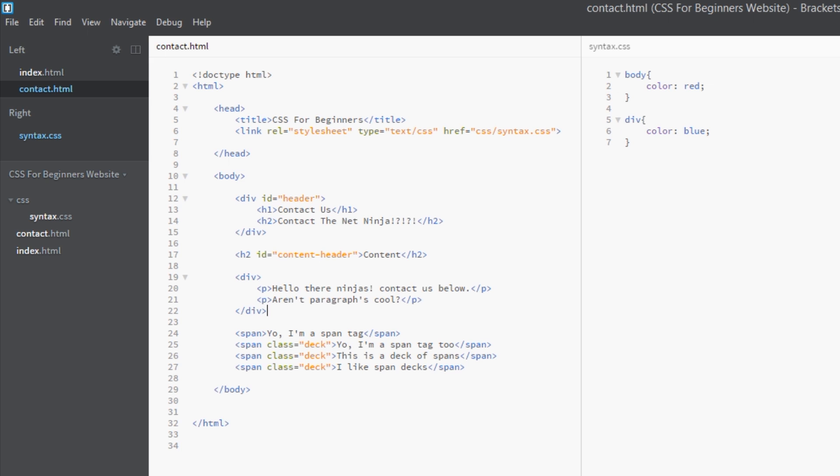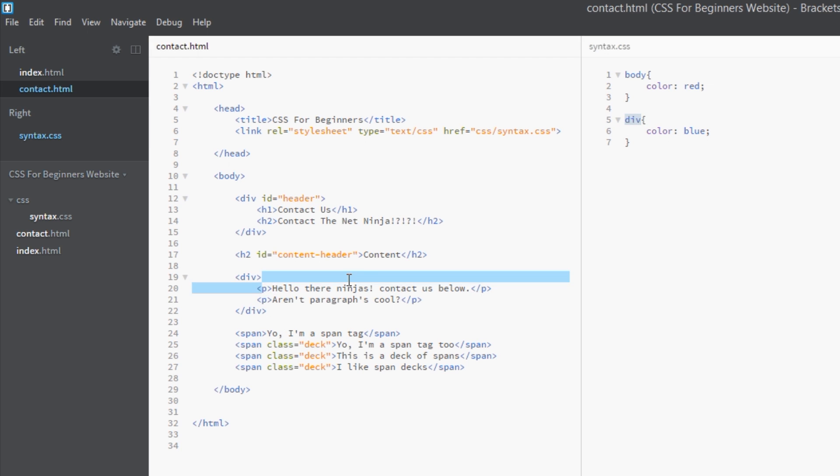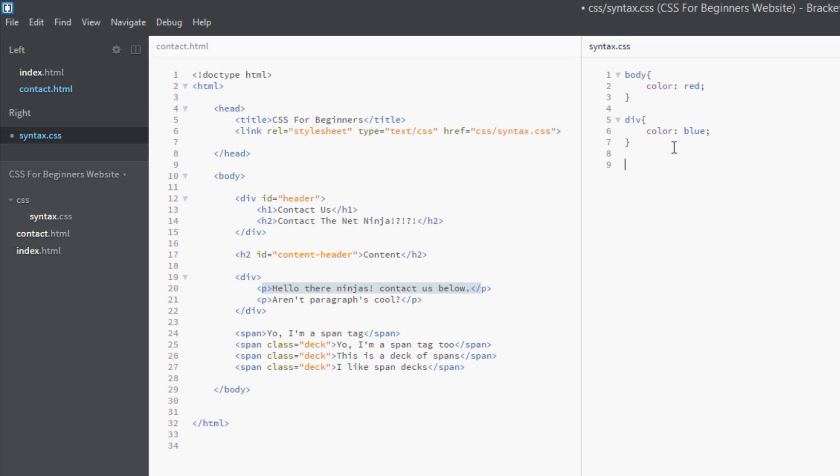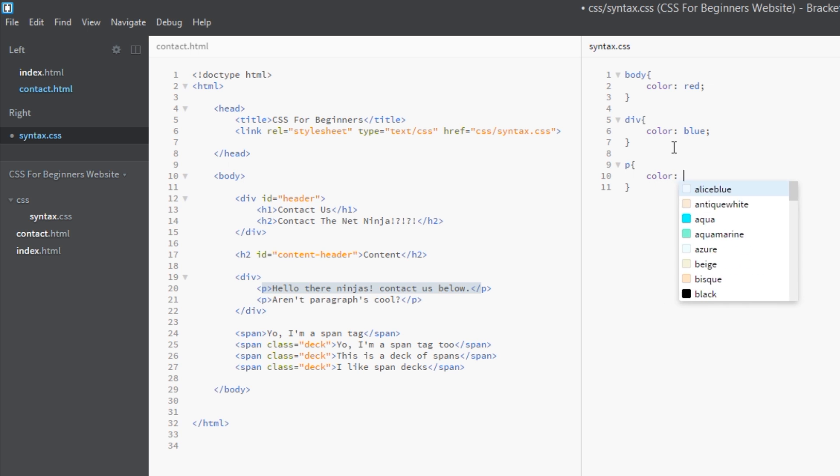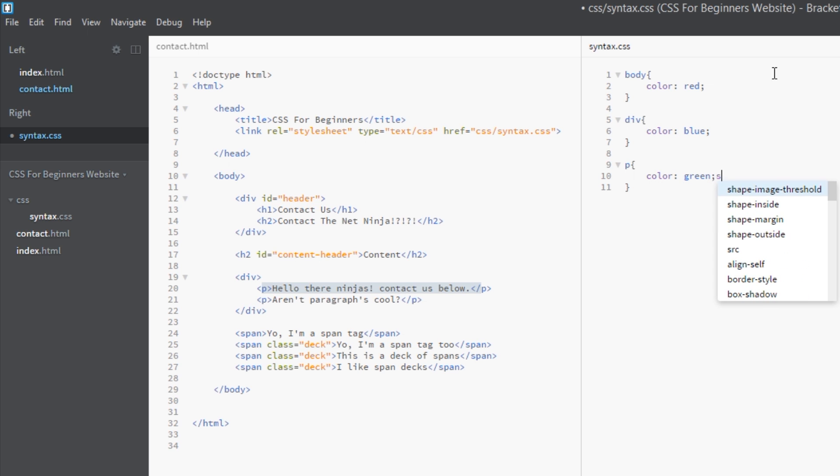Alright, so now what if we wanted the p tags to be green? They're like, well I don't want to be blue, I want to be green. Even though they're inheriting this div style here of blue, the p tags we can override it further by saying all p's I want to color green.